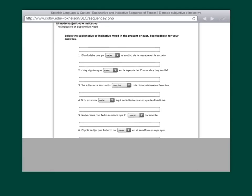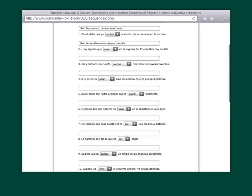Let's scroll down. Let's take a look at numero tres. Iba a llamarte en cuanto mis cinco telenovelas favoritas. En cuanto blank, mis cinco telenovelas favoritas. So, iba, ir, in the imperfect. Past, so this has to be past. Do we need subjunctive? Yes, we do. En cuanto means subjunctive. So, concluyeron mis cinco telenovelas favoritas.